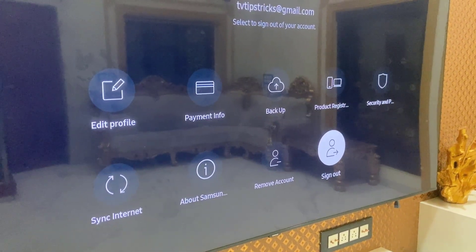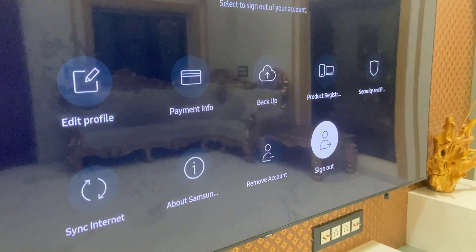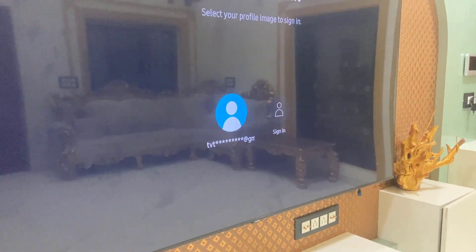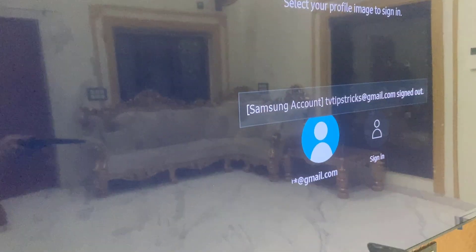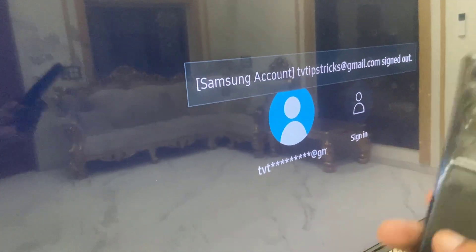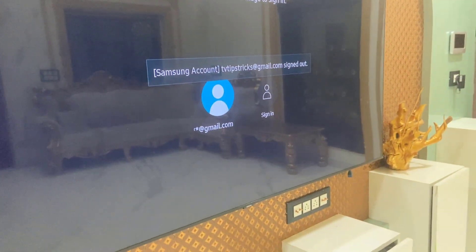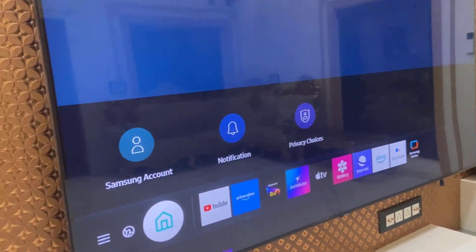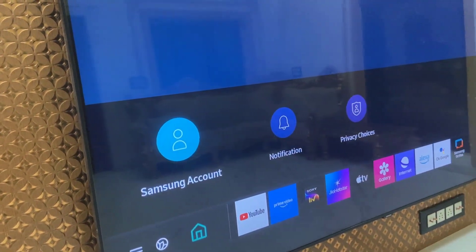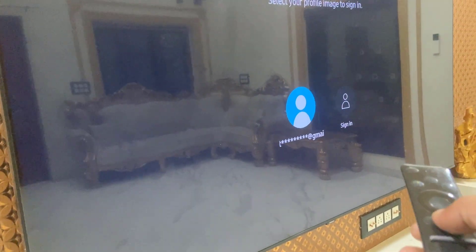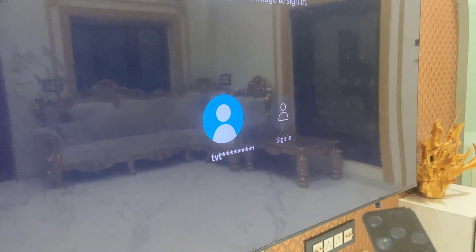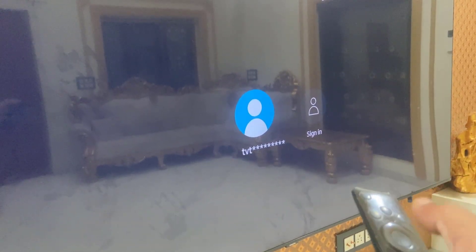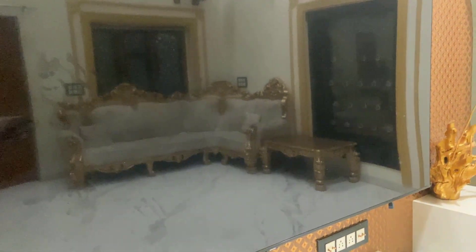If you only sign out, your account will be signed out but it will remain on your Smart TV. When I sign out, my account is still showing on the TV. When I go to the Samsung account, my account still shows even though I have signed out.